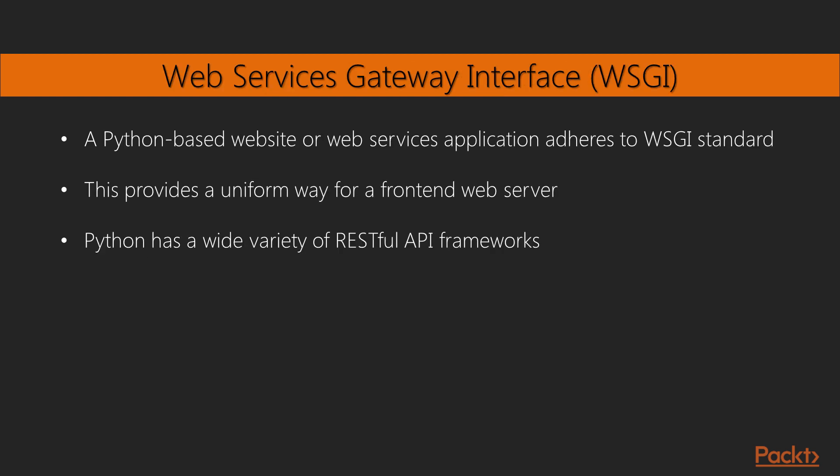A Python-based website or web services application will adhere to the Web Services Gateway Interface or WSGI standard. This provides a uniform way for a frontend web server such as Apache HTTP, NGINX, or Gunicorn to use Python to provide the dynamic content. Python has a wide variety of RESTful API frameworks. In some cases, however, the core WSGI features are all we need. How can we create applications that support layered composition following the WSGI standard?